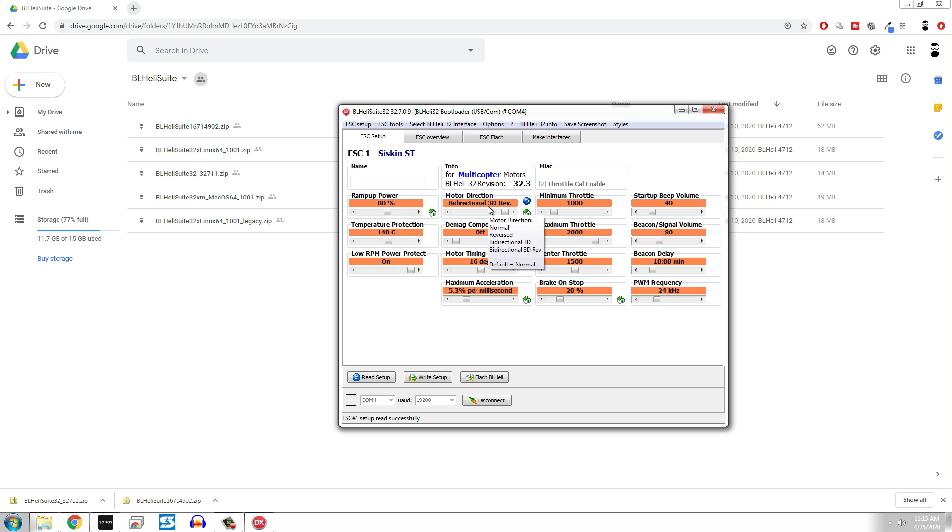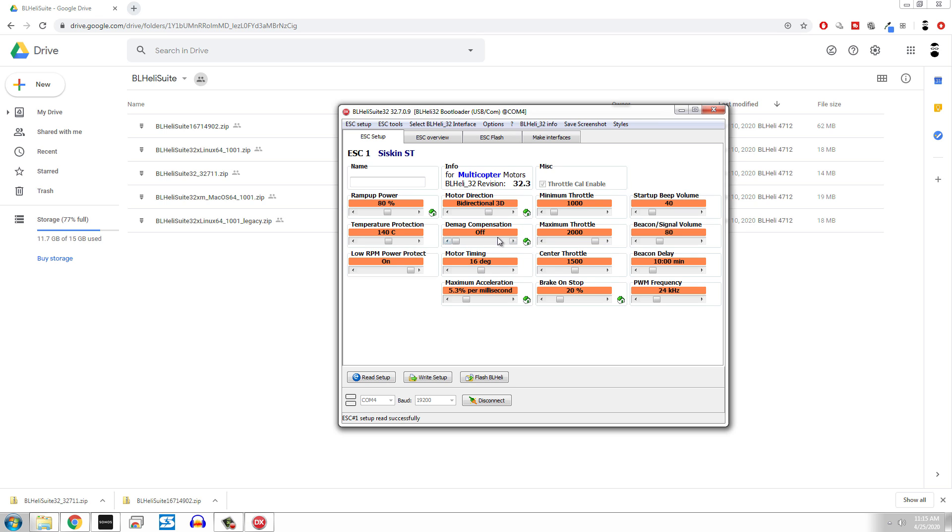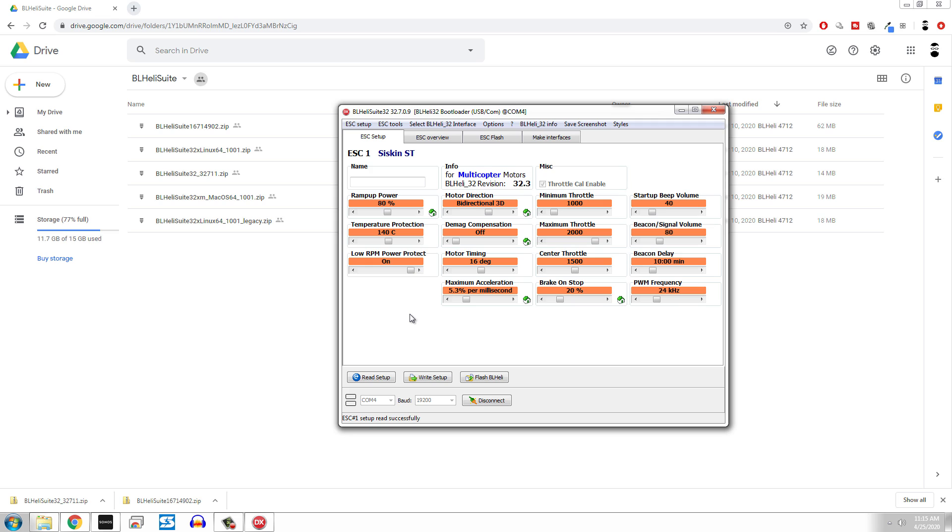So all that means is if the bot is or if the wheel is moving in the wrong direction you can go ahead and reverse it here instead of switching your wire leads around. Now demagnetization compensation: you can do a little bit of looking on this but there is an on low and high or an off low and high. I didn't really find that much difference for this on drive so I just have this off. Now here is where stuff starts getting really specific.